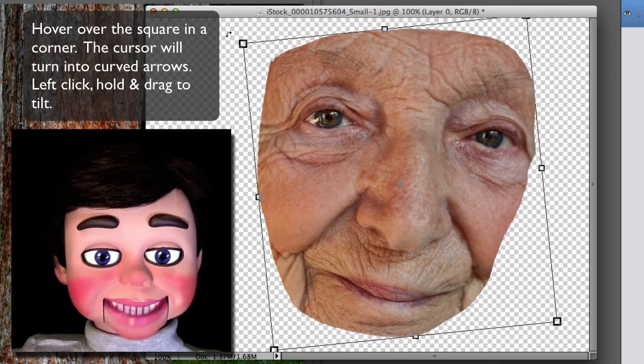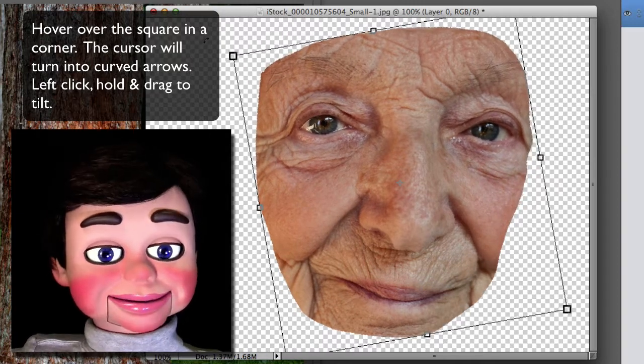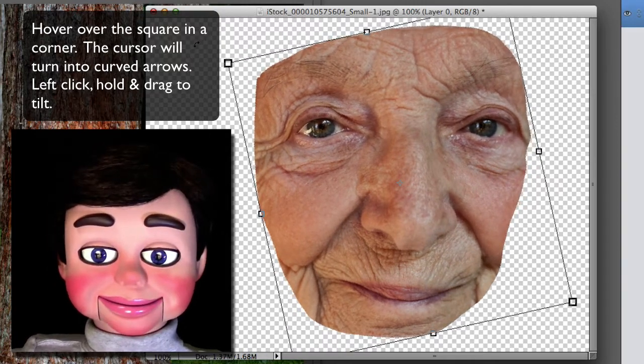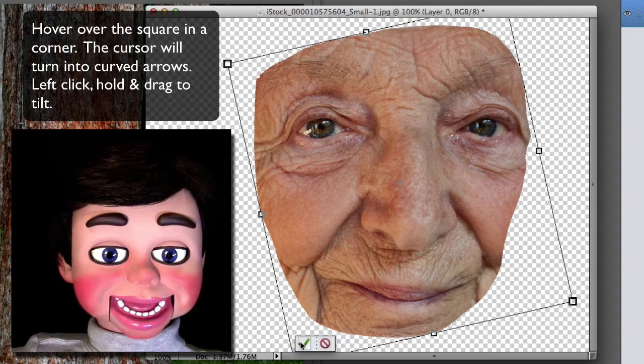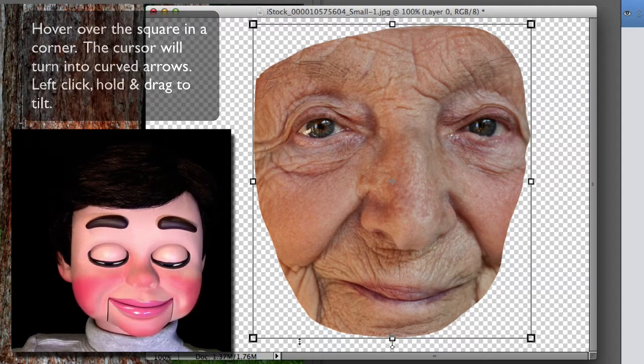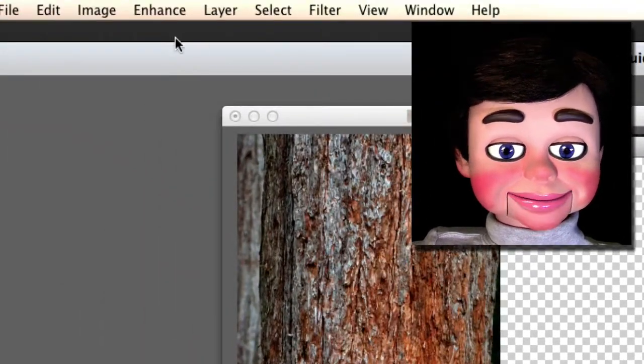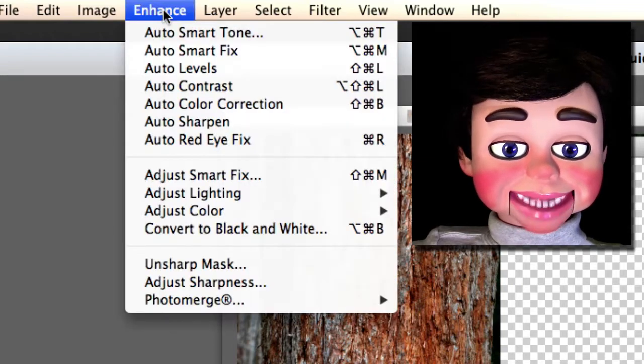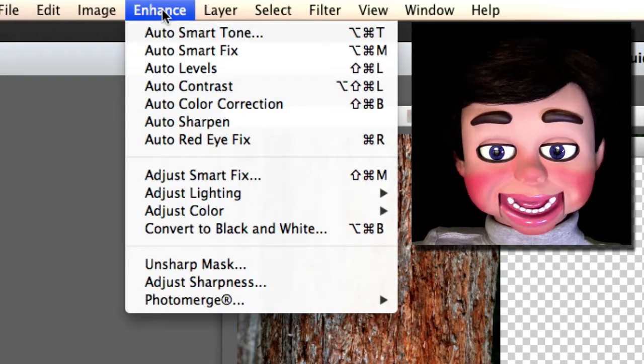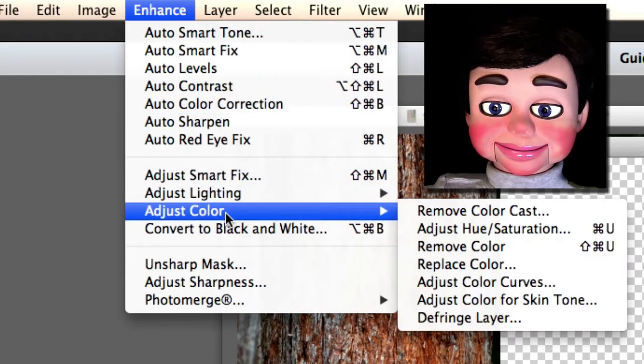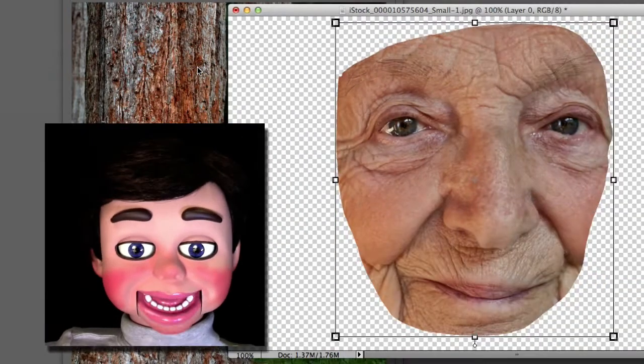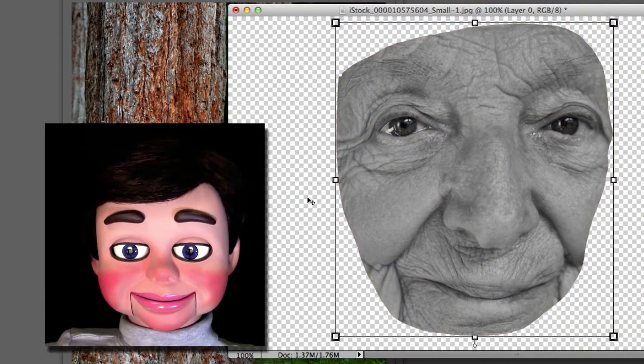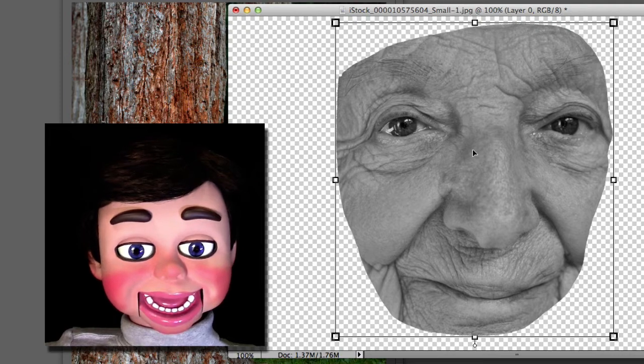Now I'm just going to tilt the image so that she's not looking at a slant. Straight up and down. Okay, what we're going to do now is we're going to come up here to enhance. And I'm going to go ahead and select adjust color and remove color and the color's gone. Black and white only.